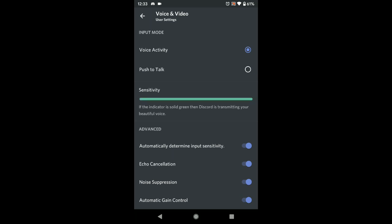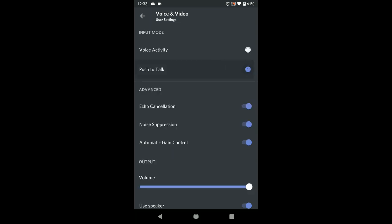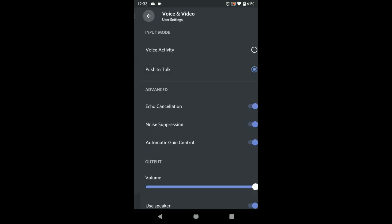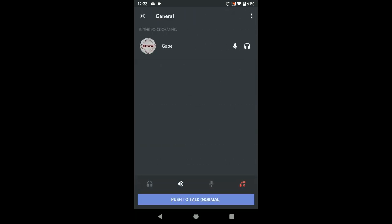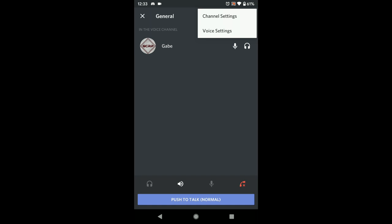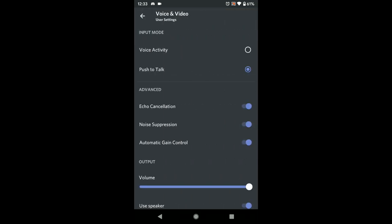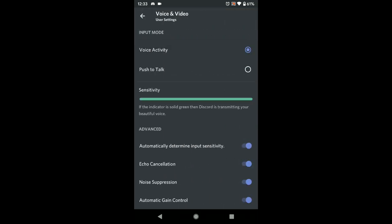Push to Talk means you have to press a button to speak. I'll turn that on as an example — you'll see a little button at the bottom where you have to push to talk. As long as you're holding that button down you can talk, it'll detect your audio, and your friends will be able to hear you.